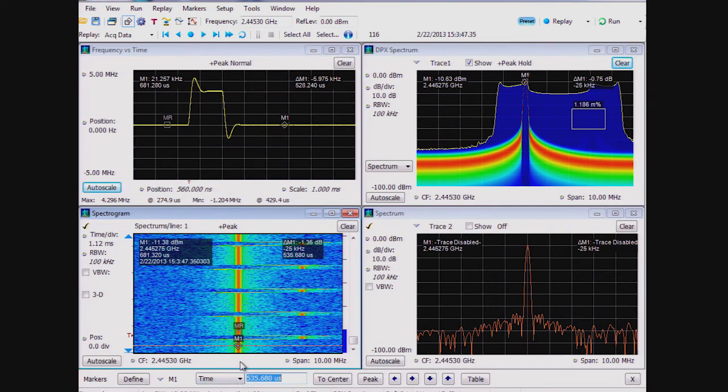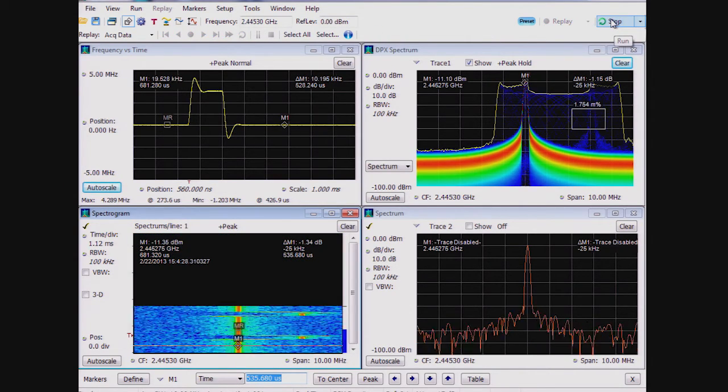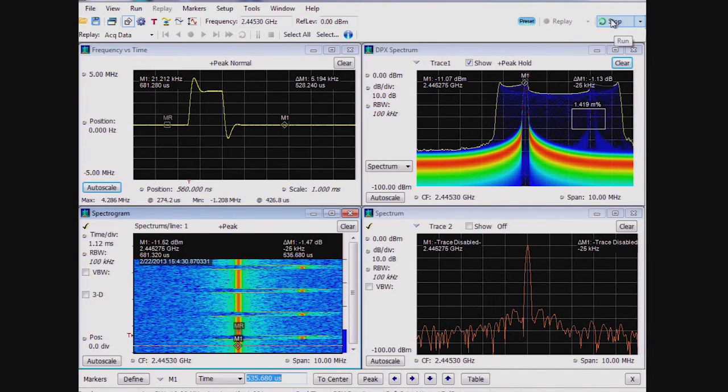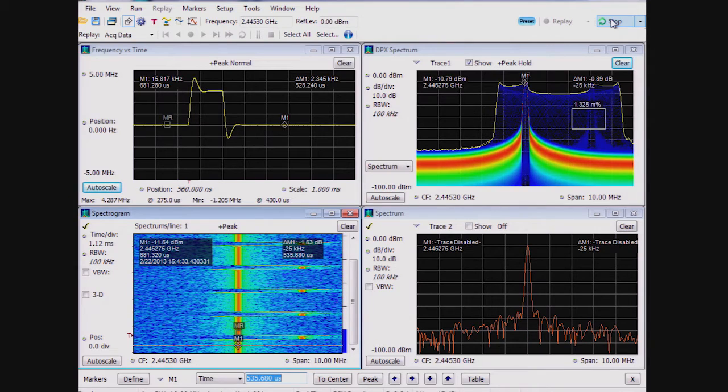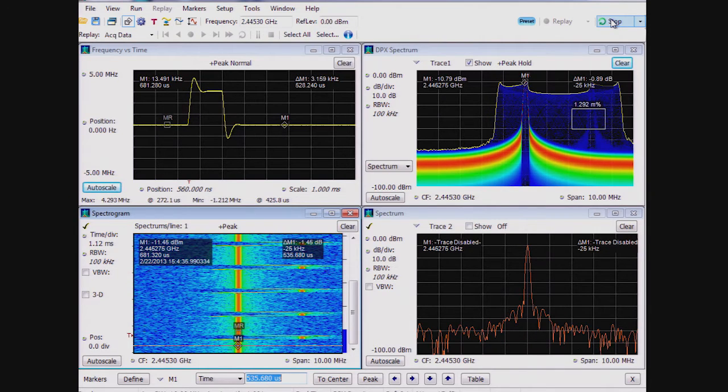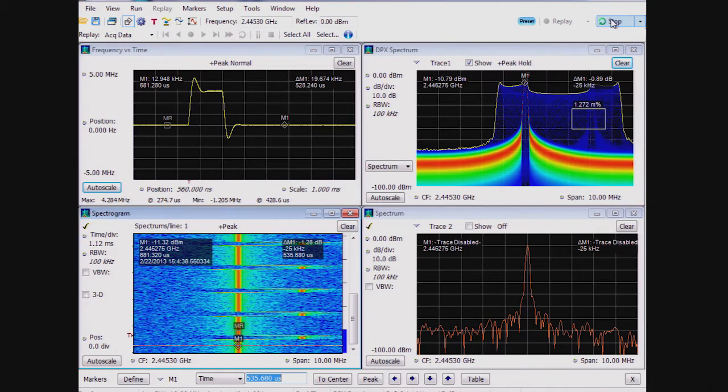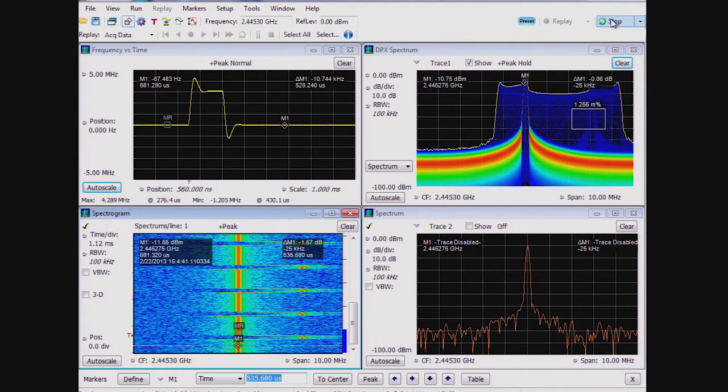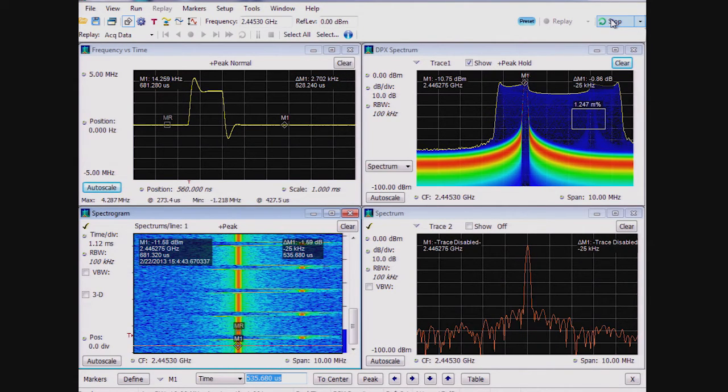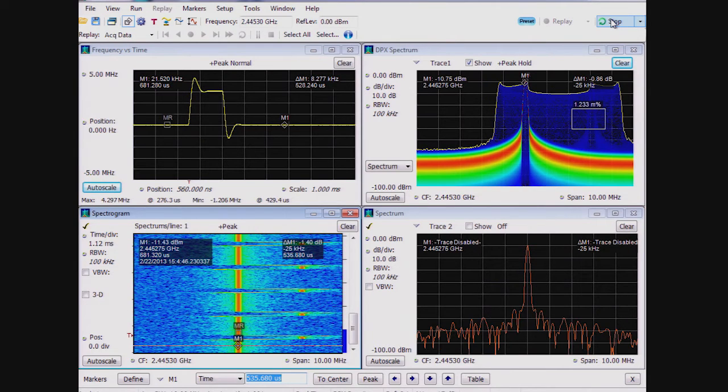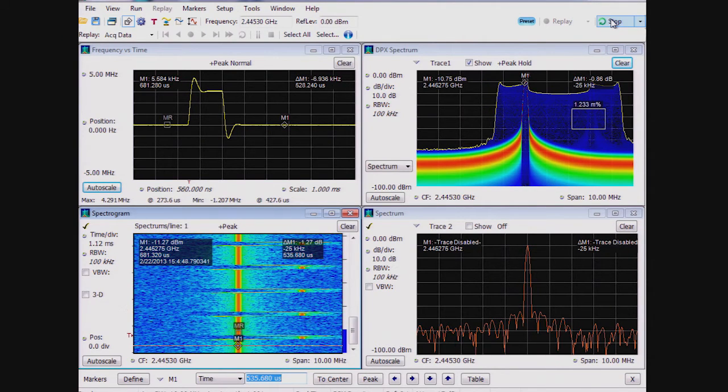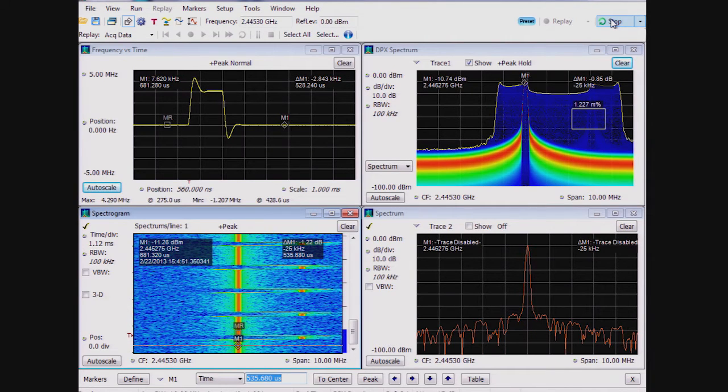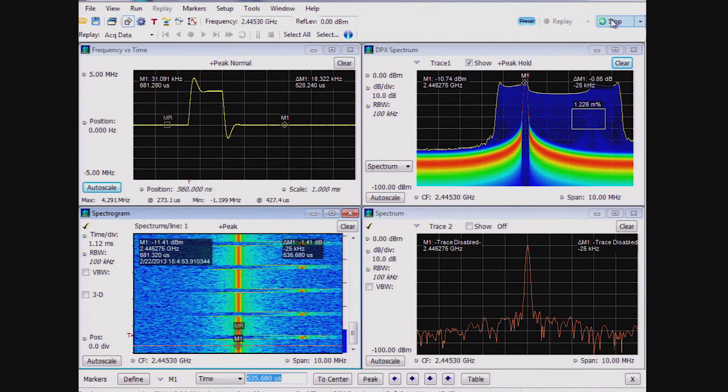This is important because none of our competitors offers integrated displays and correlated markers. When troubleshooting real-world problems, getting to the root cause of a problem can be a very difficult and time-consuming prospect. This issue is not just to see the glitch or transient, but pinpoint it in time and investigate this in different domains to best understand why a particular signal anomaly is occurring. With the RSA's integrated displays and markers, this can be made as easy as possible.